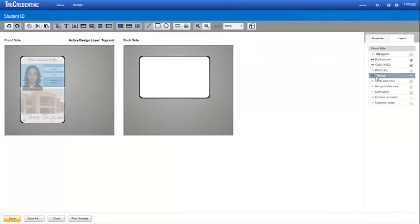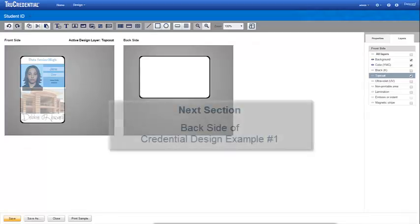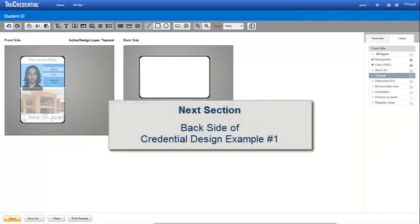Note how you see a slight blur over the design. If you want to remove the blur without removing the top coat, simply click the eye to make the layer invisible. In the next section, we'll design the backside of our student ID.